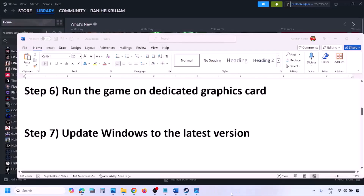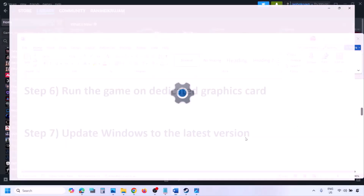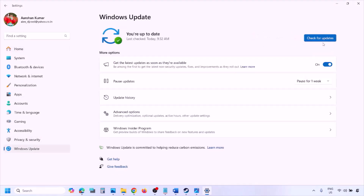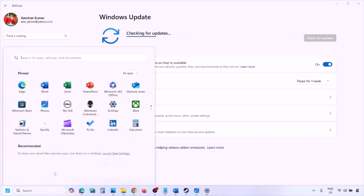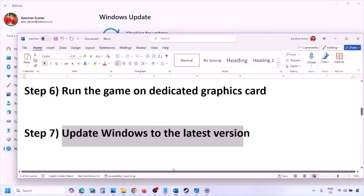The next step is to update Windows to the latest version. Go to Windows Settings, then Windows Update, and click Check for Updates. Once all updates are installed, restart your computer, and after the system restart launch the game and check.